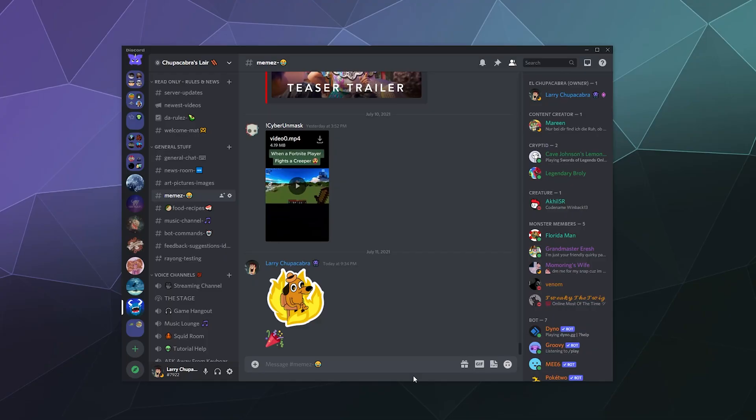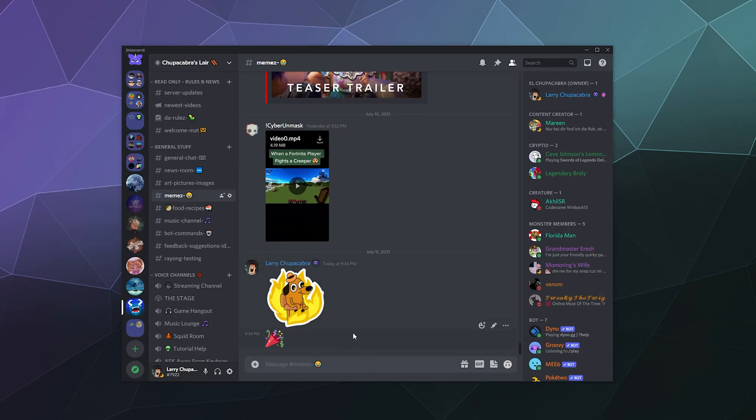All right, welcome back ladies and gentlemen to the Chupacabra Tutorials channel. I'm your host Larry, and today we're back to talk about the latest feature for Discord, which is stickers. What are they? They're essentially just really big Discord emojis.